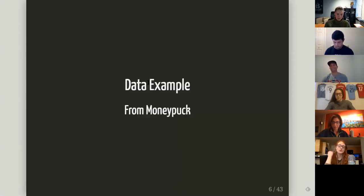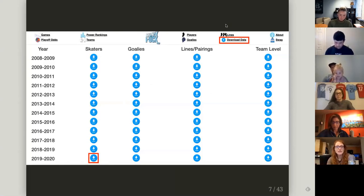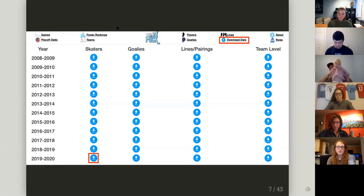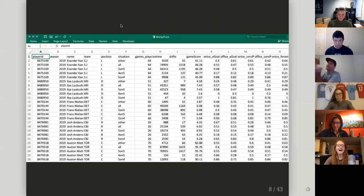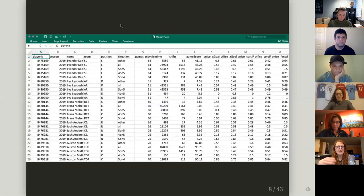We're going to do a little data example with data from MoneyPuck, which is a great site that has a lot of hockey data if you aren't familiar with it. I'll post my slides afterwards. To get this data, all you have to do is go to MoneyPuck, go to Download Data, and look at the skater dataset from the 2019-20 season. If you open it in Excel, you can see it's aggregated data by player, by game, and by strength state — basically a row for each player for each game for each strength state. This particular dataset has a lot of variables, but for this purpose we're only looking at a few.